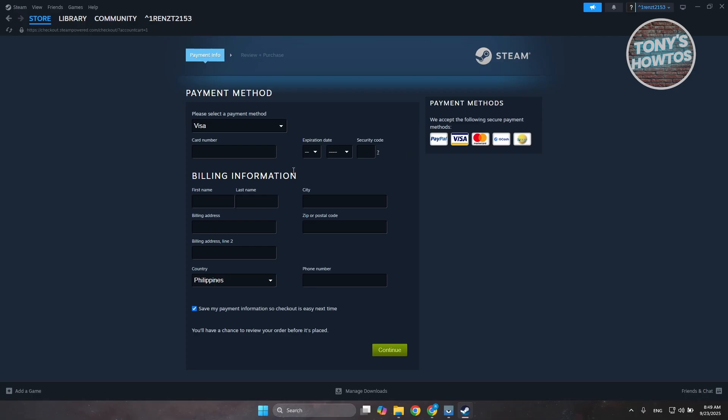Now you can provide the billing information here. If you're looking for the zip or postal code, usually you could just enter the one that is provided with you. Try using your billing information as well.